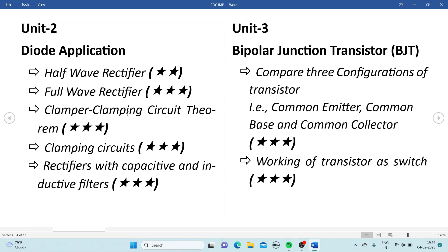The clamper and clamping circuit theorem is one of the most important topics, which can be asked for 5 marks. The full wave rectifier can be asked for 5 marks or 10 marks. Don't miss these two topics: full wave rectifier and the clamper/clamping circuit theorem. There are different types of clamping circuits, so prepare all of them.